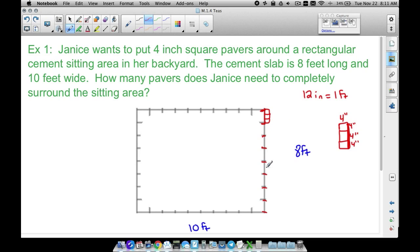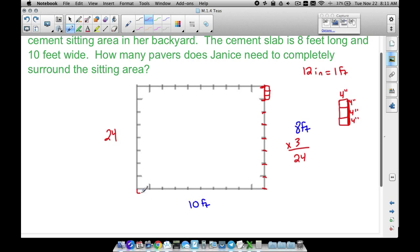Since it takes three square pavers per foot, we take eight times three and we need 24 pavers on this side, and 24 pavers on the opposite side. The same idea applies to the top and bottom — three pavers per foot, ten feet across, so ten times three gives us 30. So we need 24 pavers, 30 pavers, 24 pavers, and 30 pavers on each side.